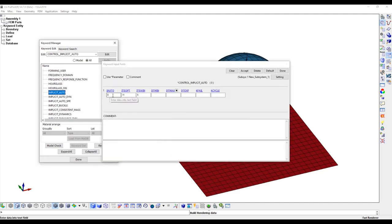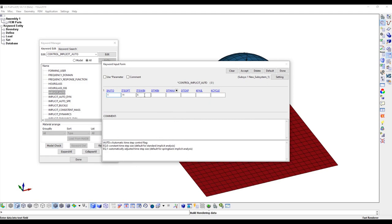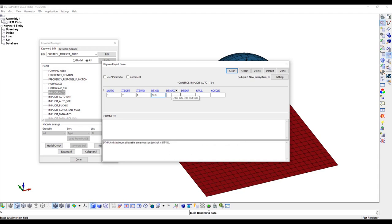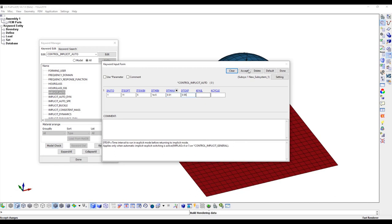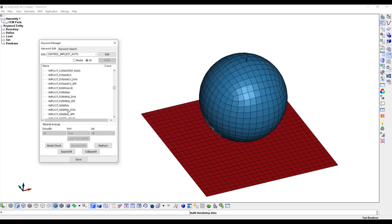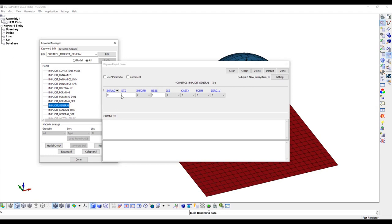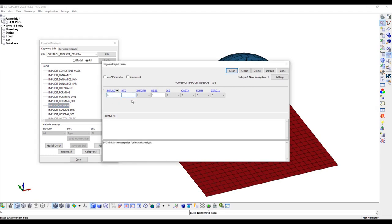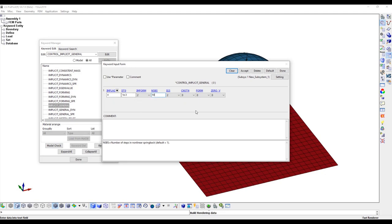Create Implicit Underscore Auto Card. Input 1 to minus 5 for dtmin and 0.01 for dtmax. Input 0.05 for dexp. The termination time will also be set to 0.05 second. This is just for the demo of the difference between inflag equals 4 and inflag equal 5. Create Implicit General Card. Input 4 for inflag. Input 1 to minus 3 for initial time step. Input 50 for nsbs.